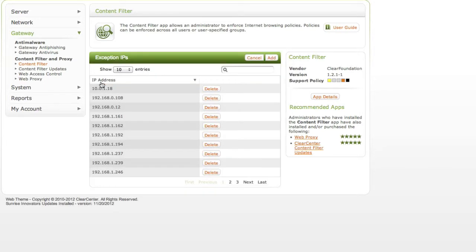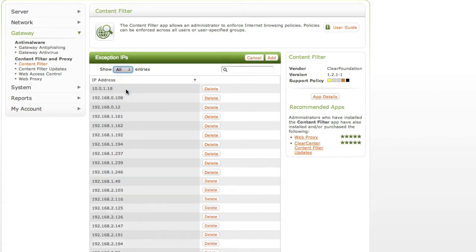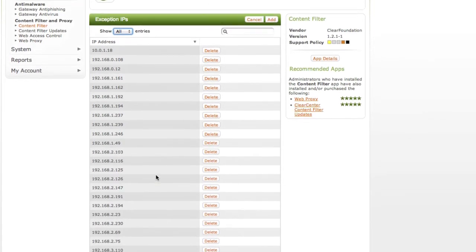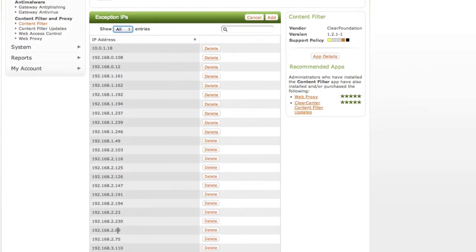And now that teacher has bypassed the filter. We can look at all the entries here and see who is on it. And there's our 2.69 we just added.